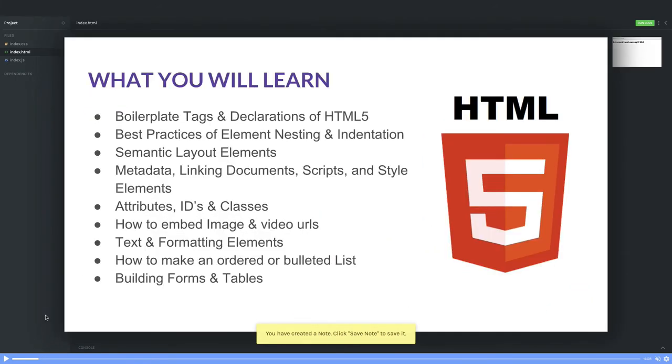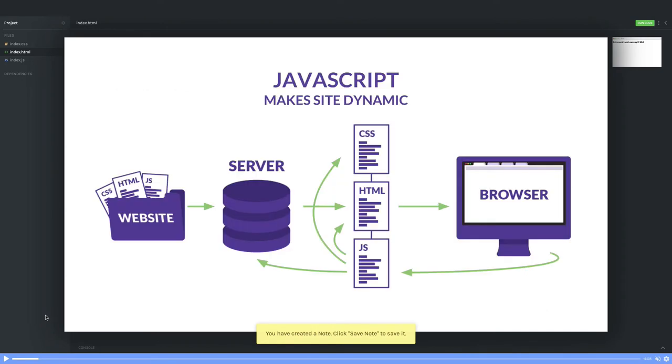So there are three things: HTML, CSS, and JavaScript. CSS is applying the styles on top of it. JavaScript is adding dynamic behavior on your content. Like if you want to click on some button, something will happen. If you click on a button, your page will become wider.